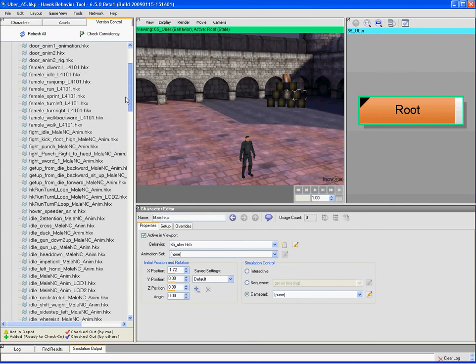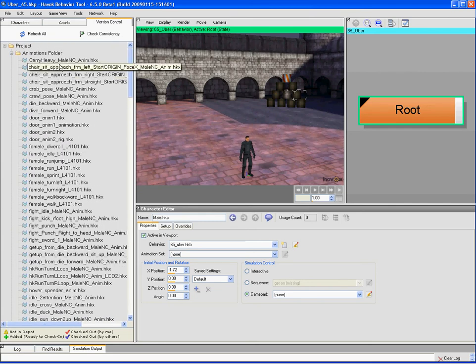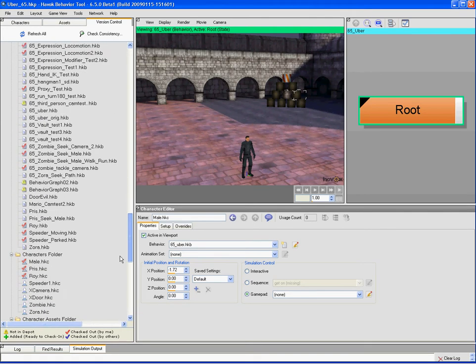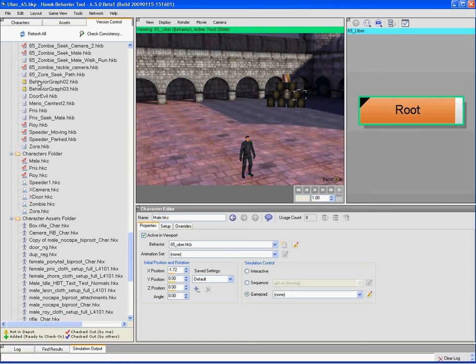Each file shows its status. If there's nothing there, it means it's in good condition — checked in to the depot on the server. Yellow exclamation points mean the file is not in the depot; it's just local on your machine. The red checkout means it's on the depot and you've checked it out, made a change locally, and need to check it in. The blue checkout indicates it's checked out by someone else.